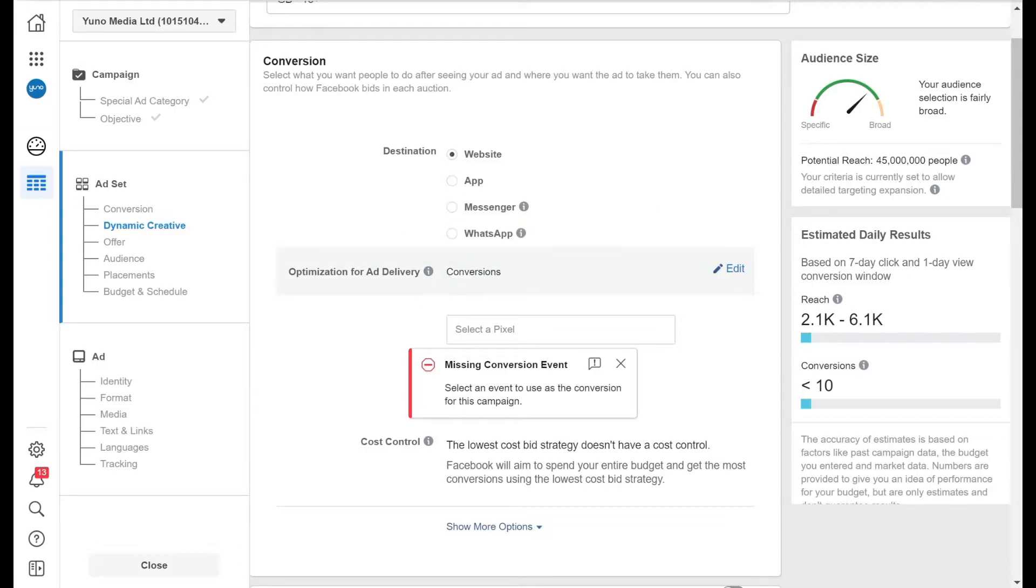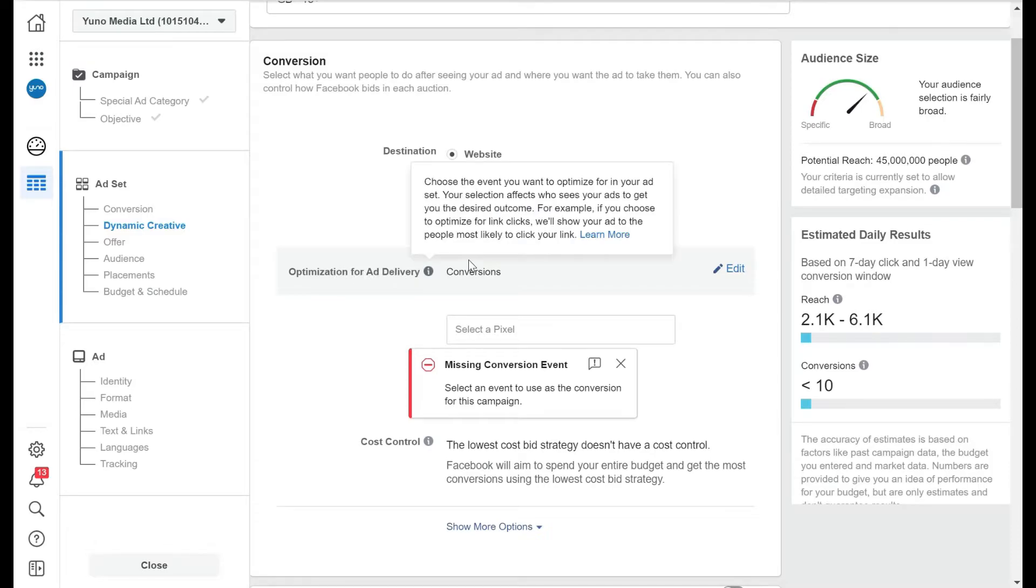Now this is where you tell Facebook when you're sending the ad to people, what are you looking for? What optimization are you looking for for the ad delivery? So we're looking to send people to our website for a conversion.